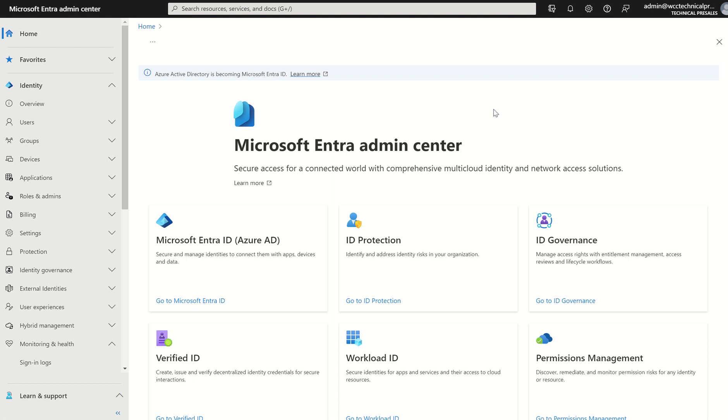I will be accessing the Microsoft Entra ID admin console, formerly known as Azure Active Directory. I'll be accessing the sign-in logs, reviewing the sign-ins, any associated errors with the sign-ins, and any patterns.